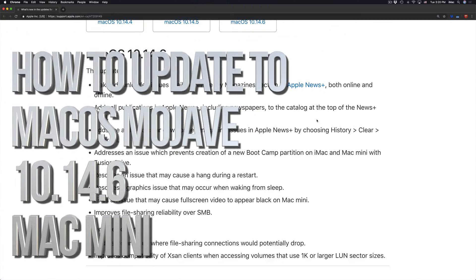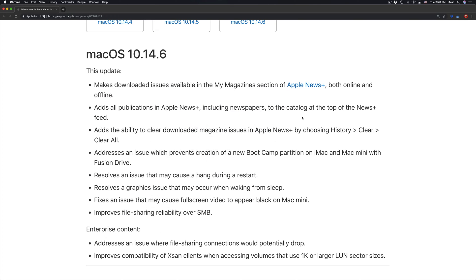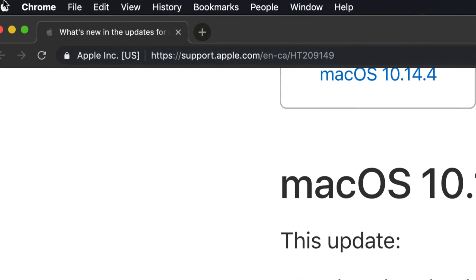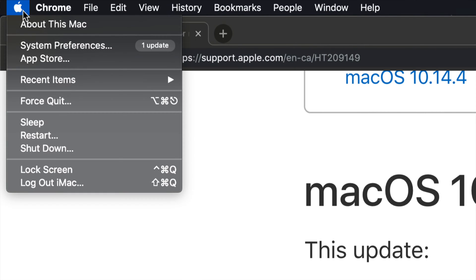Hey guys, today's video we're gonna be updating your Mac. Let's go right into your Apple logo on the top left hand side of your Mac — right here, top left. We're gonna see this second option.